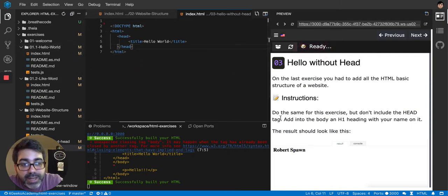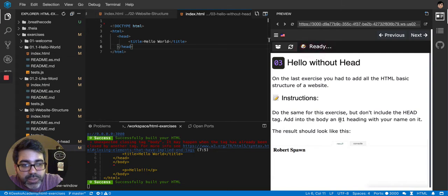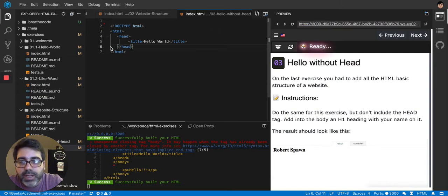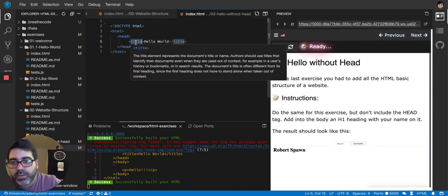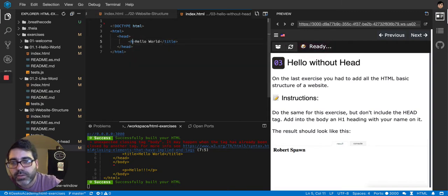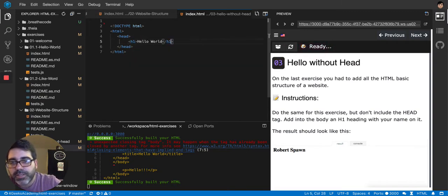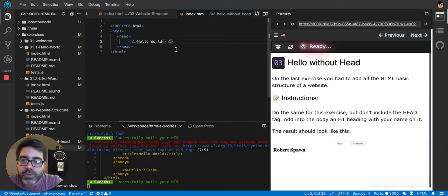And in the head, they want me to add an H1 heading. Okay, let's try that. So an H1. I'm going to replace this with a closing H1. And let's try it.